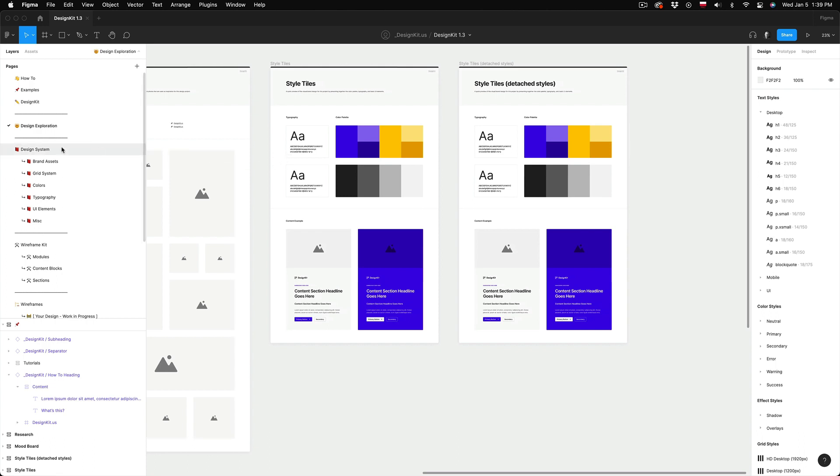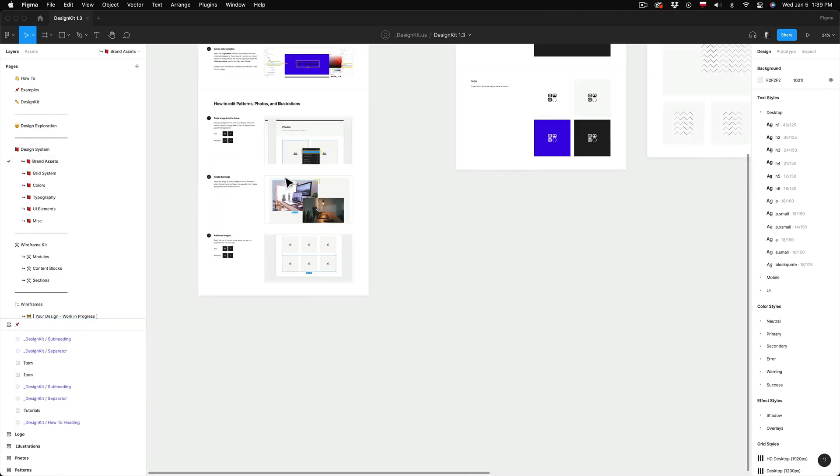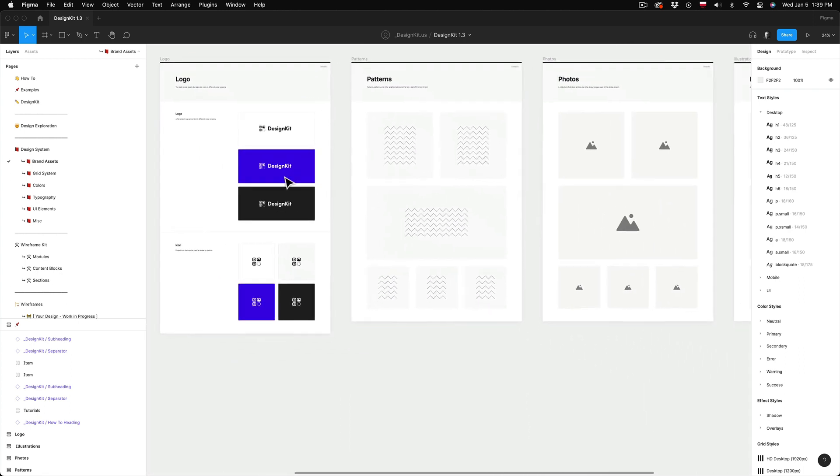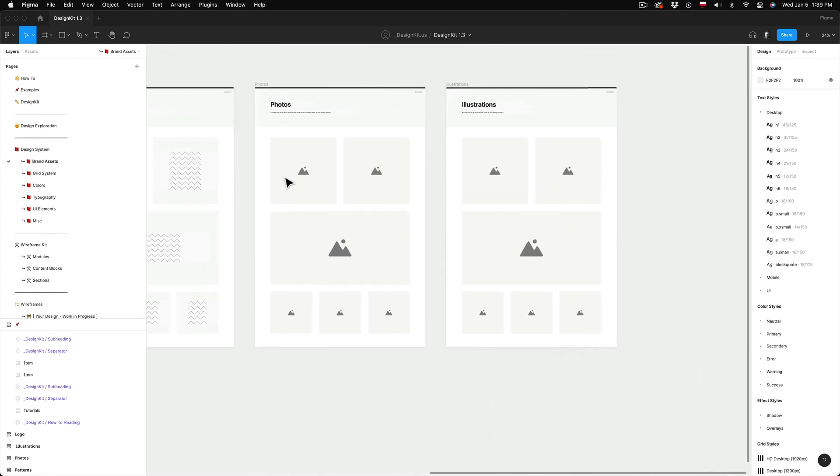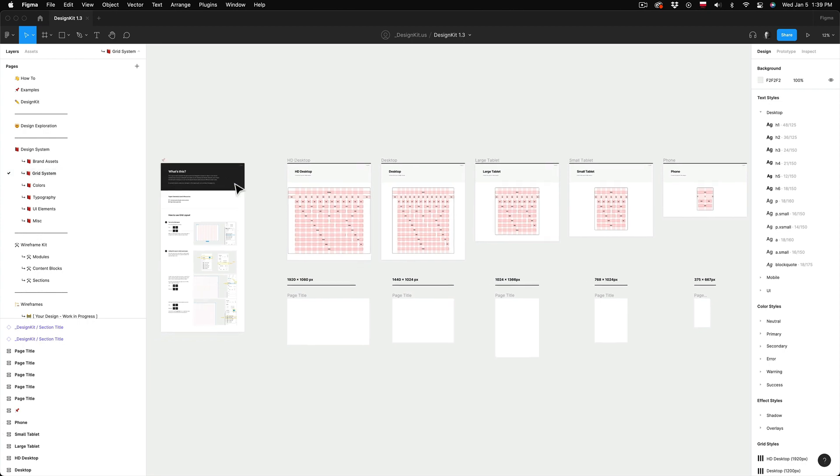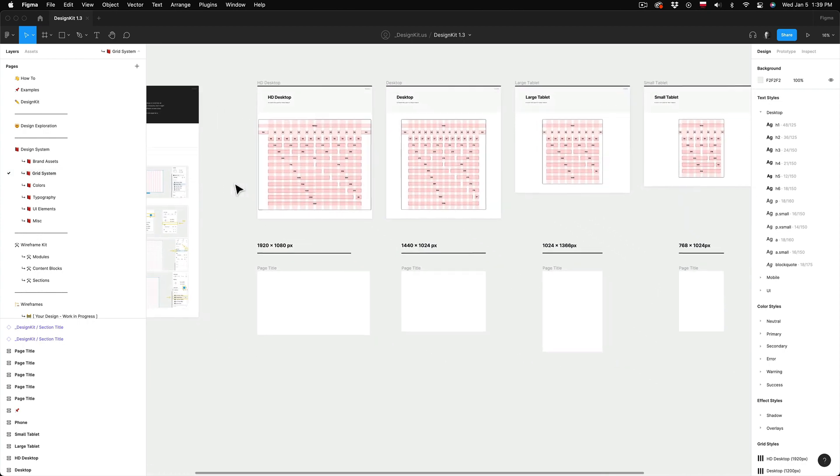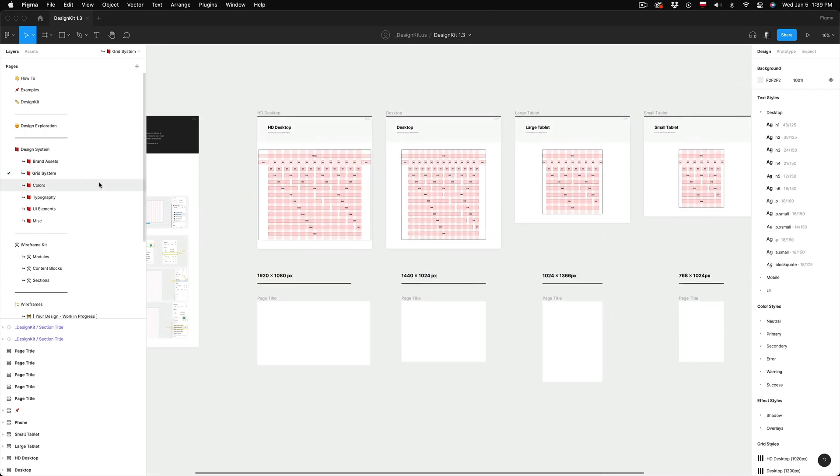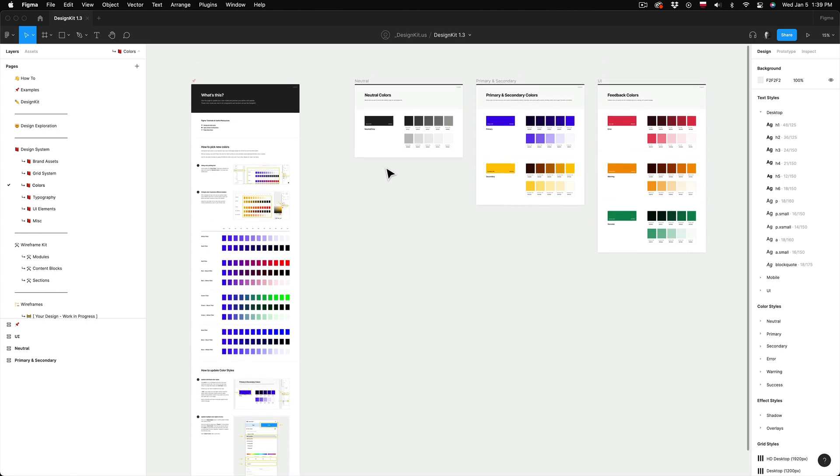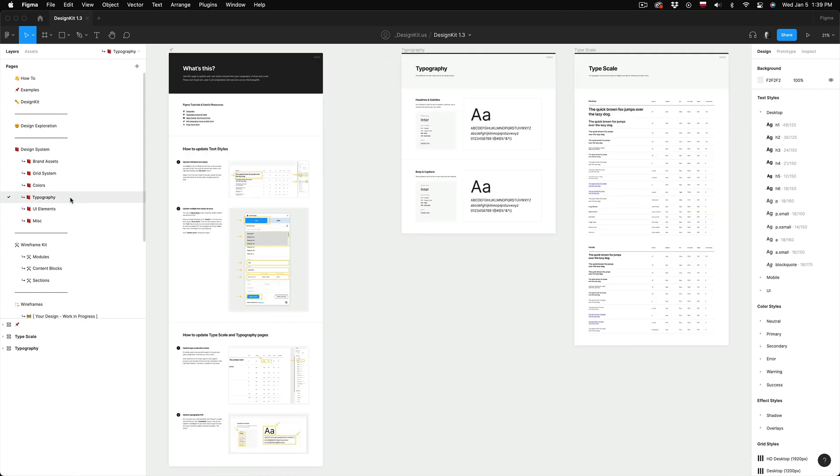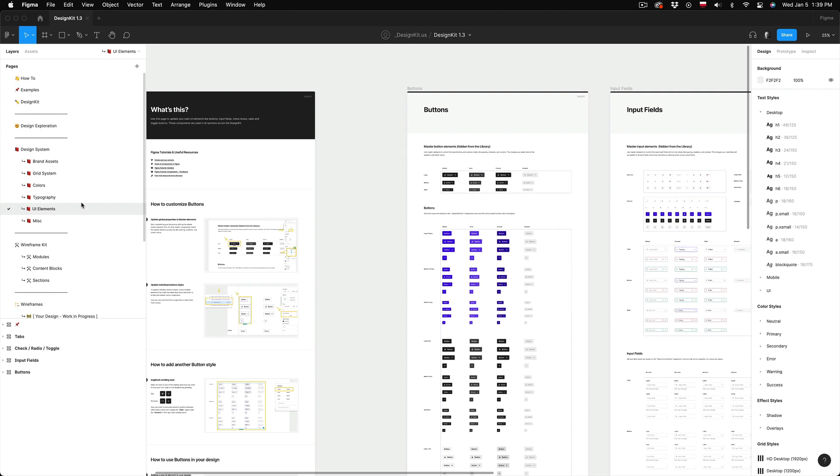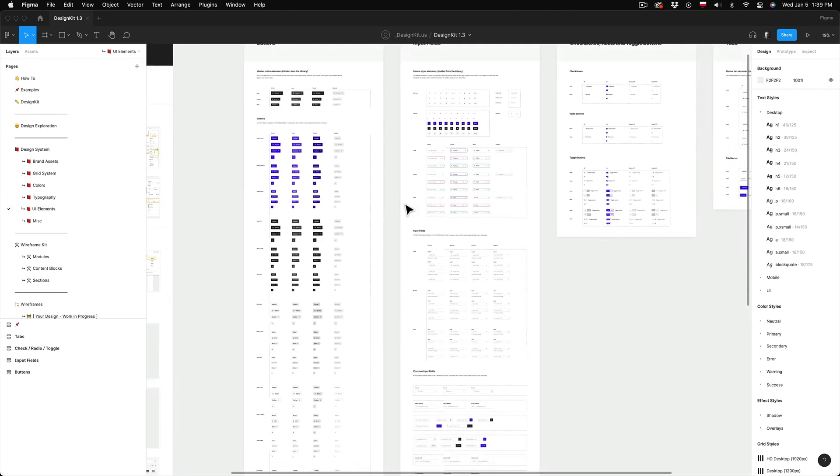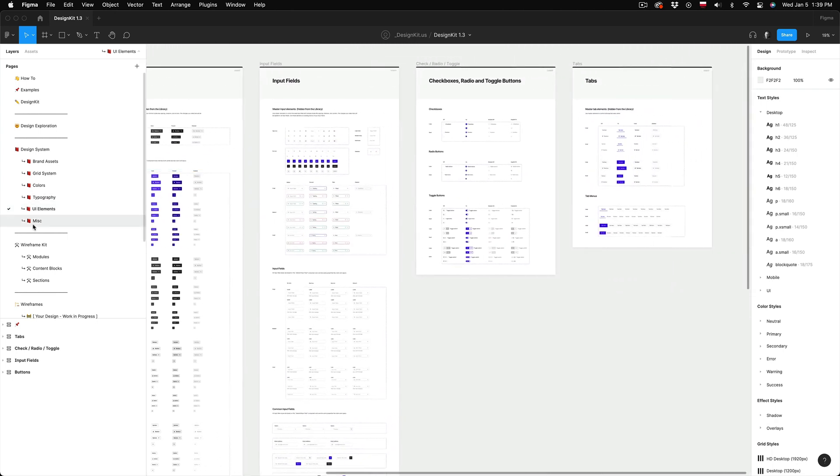Next we have the design system pages. So these are the building blocks of your design project. This is where you can set up your own brand assets, colors, typography and customize UI elements. All these elements will be later used across the entire design so whatever changes you make here in those master components those changes will be applied across all of your mockups.